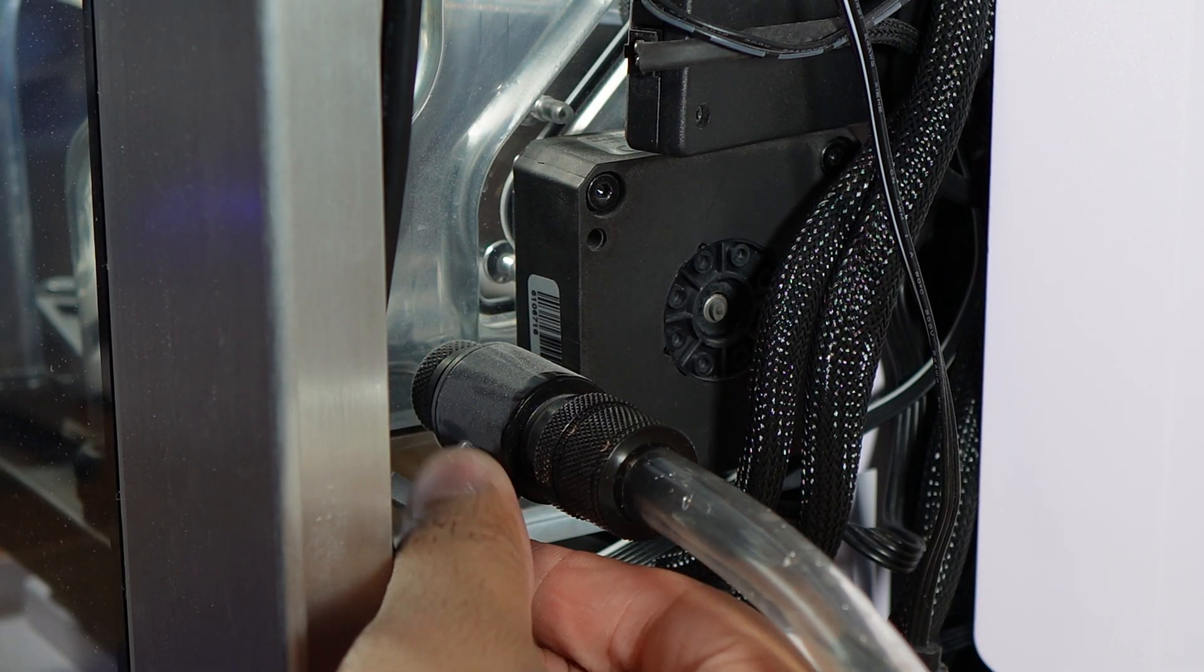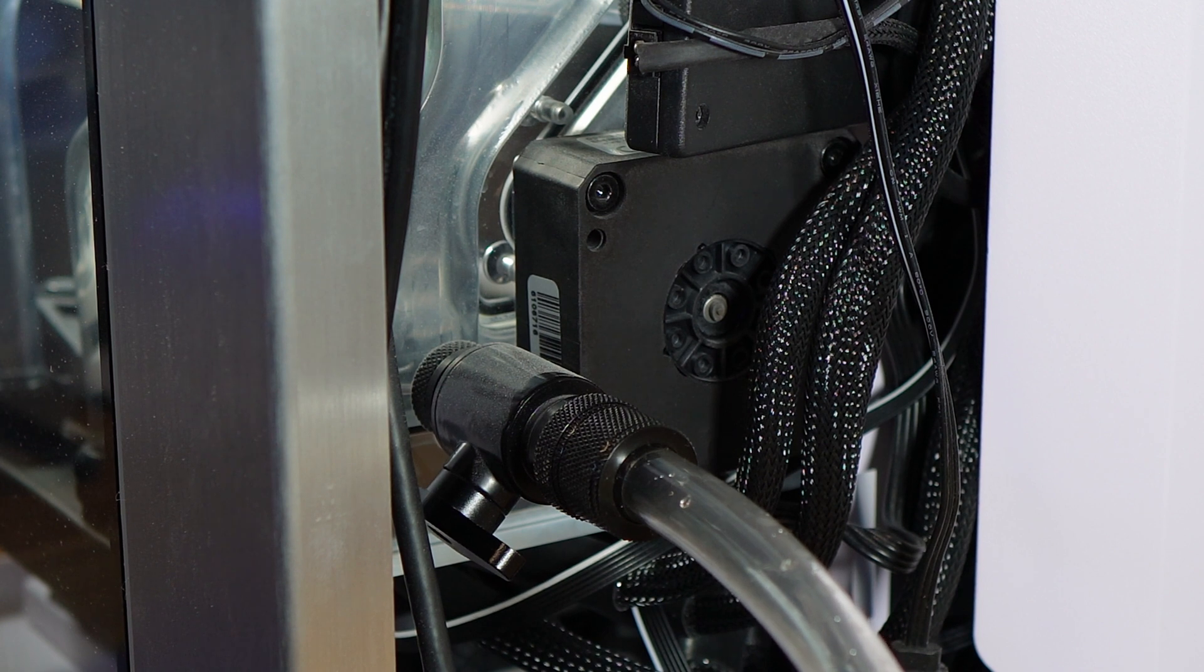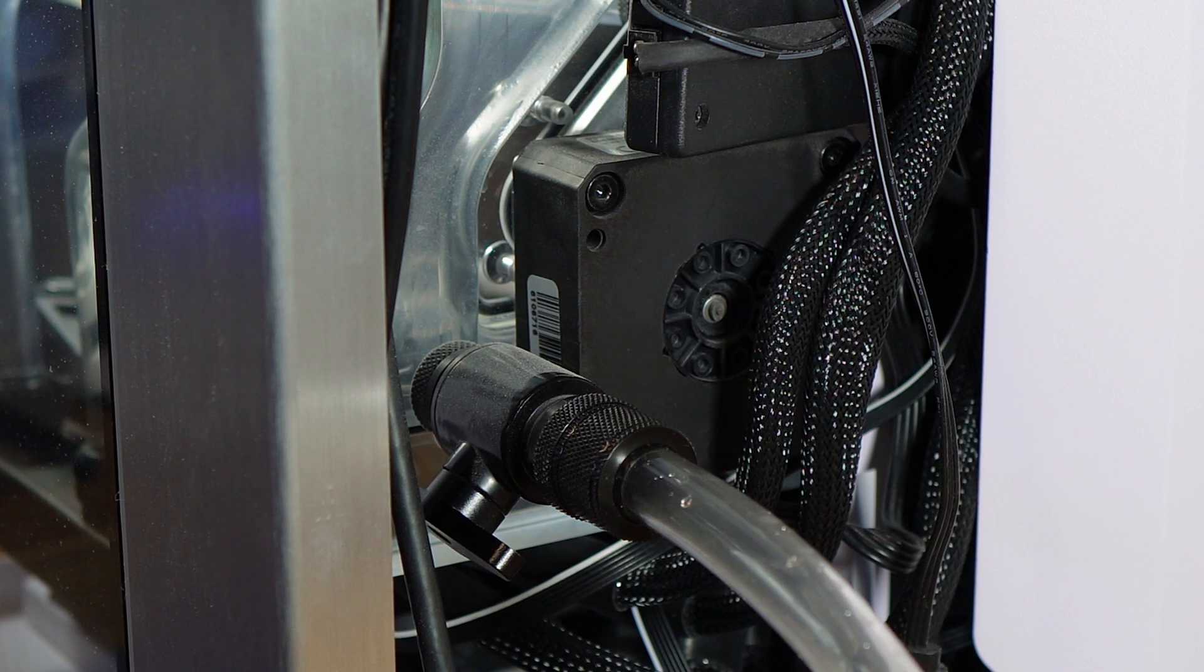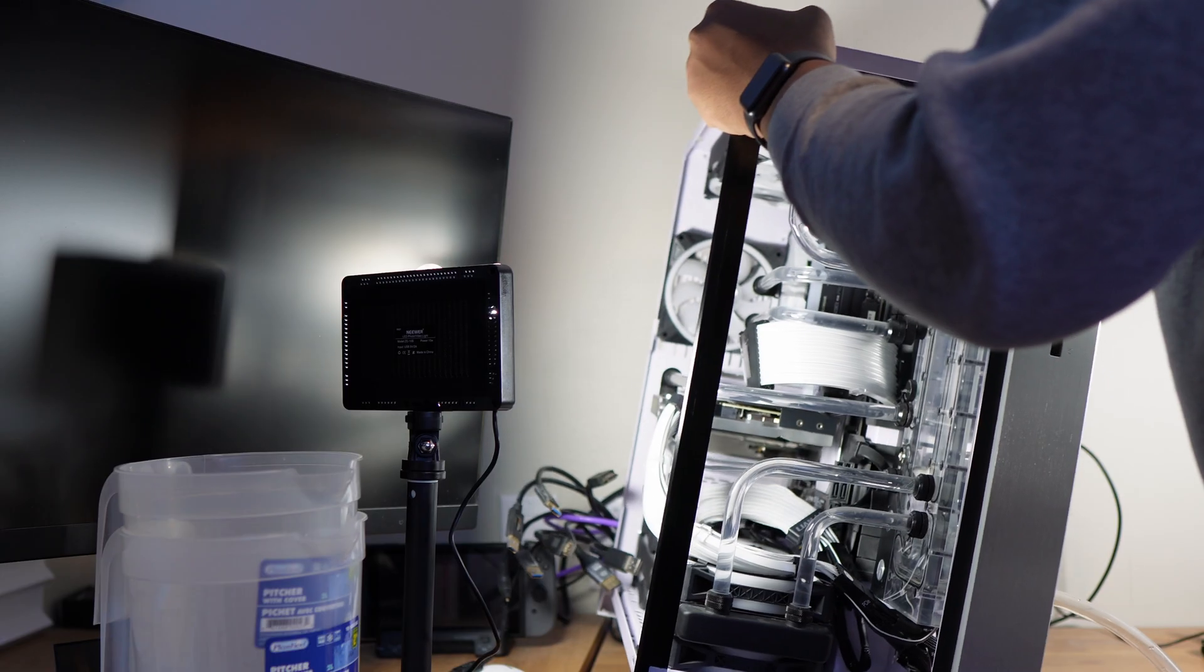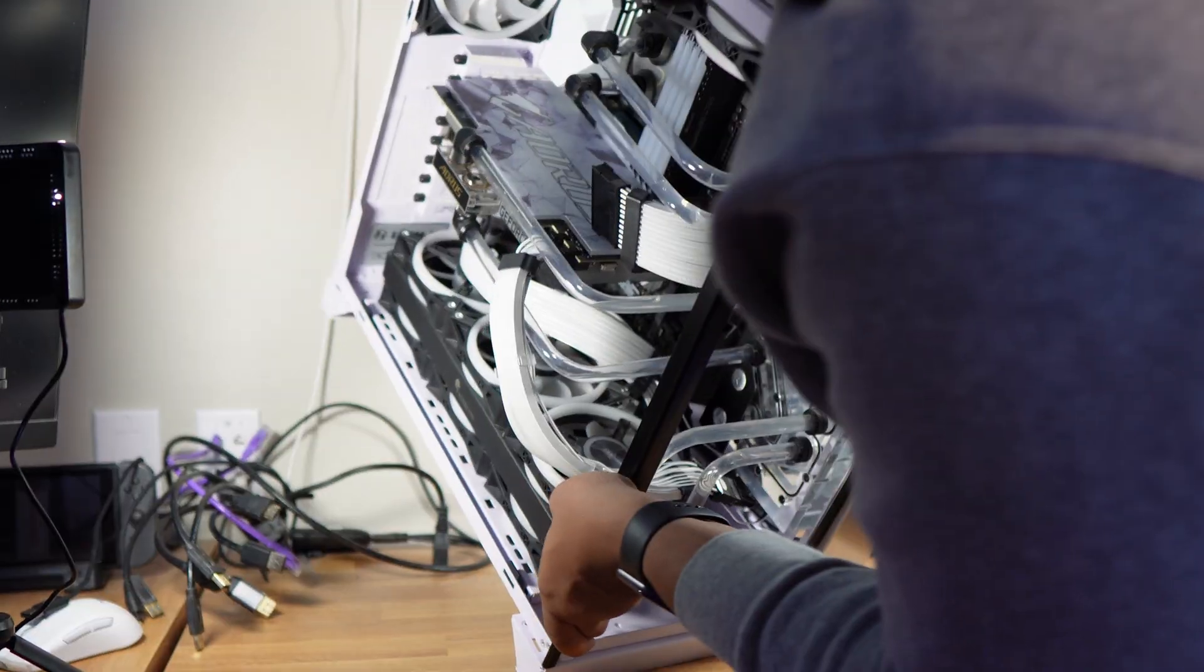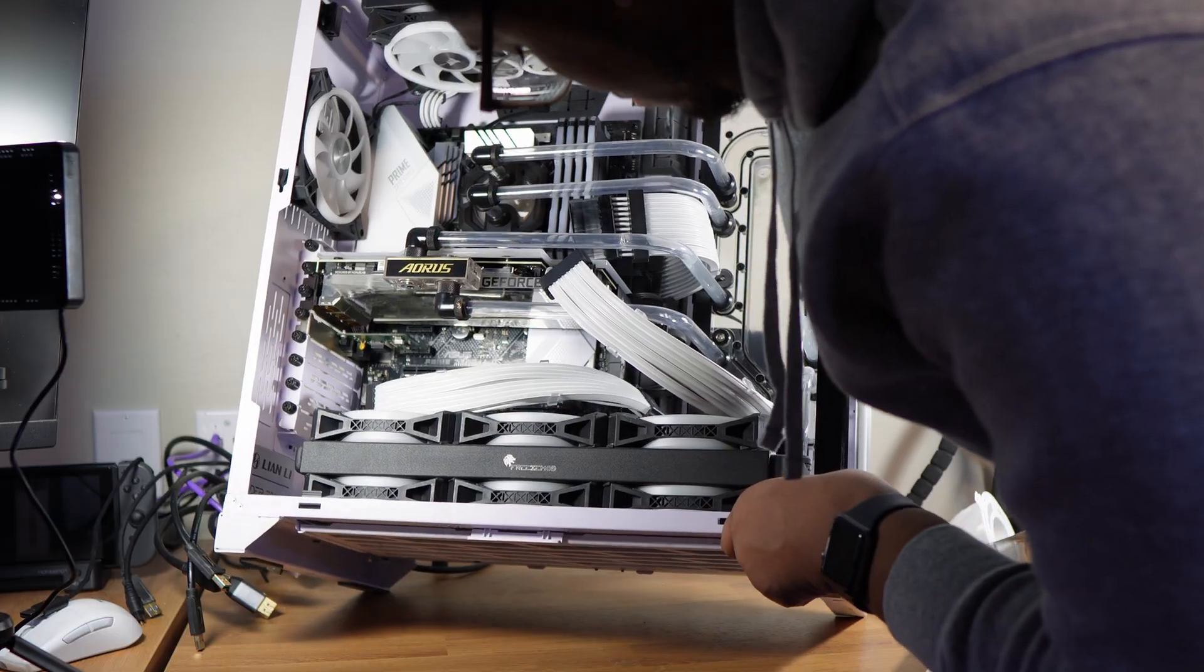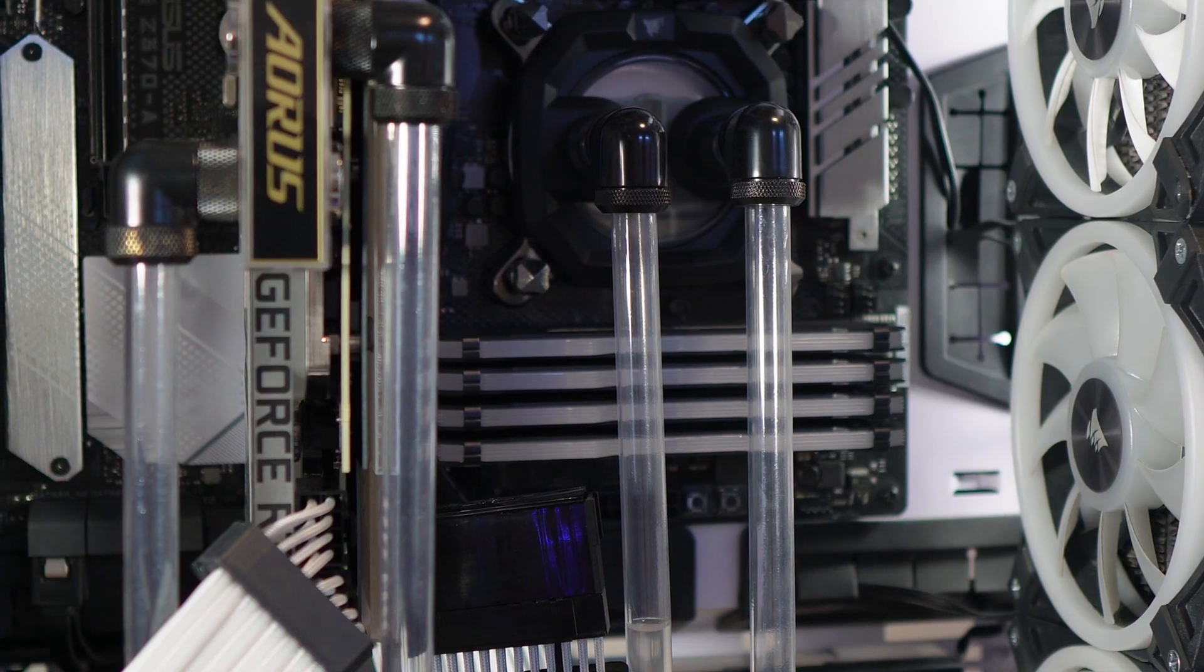So we're going to have to carefully tilt the system to get out as much of the coolant as we can from the radiators, the CPU block, and the GPU. I try to tilt it on every axis for the best results.